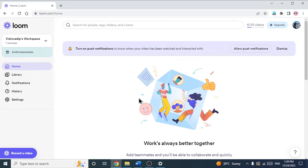In this video, I am going to show you how you can trim your loom video and how you can remove the unwanted middle part of the loom video.